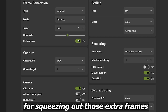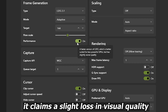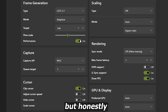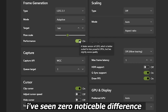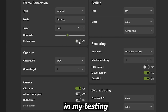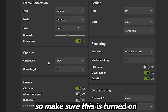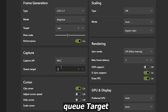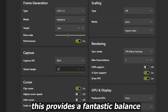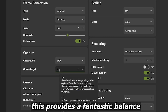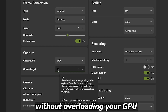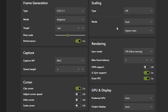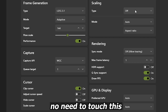For low-end and mid-range users, this is a huge help for LSFG performance — it's a massive new addition and absolutely vital for squeezing out those extra frames. It claims a slight loss in visual quality, but honestly I've seen zero noticeable difference in my testing. Make sure Performance Mode is turned on and Capture API is set to WGC.